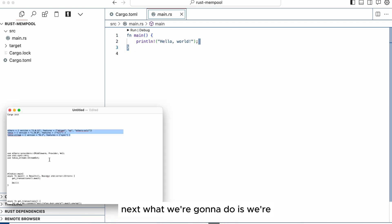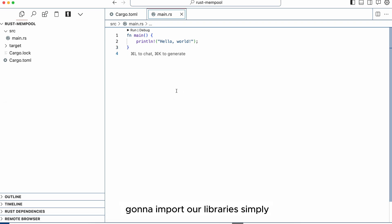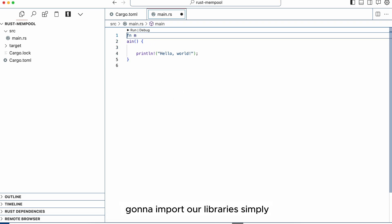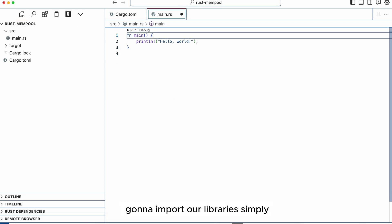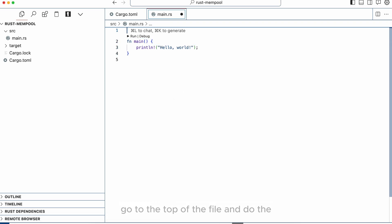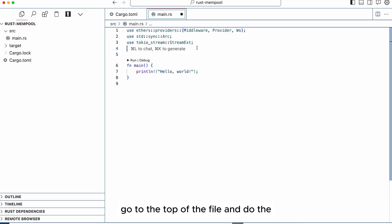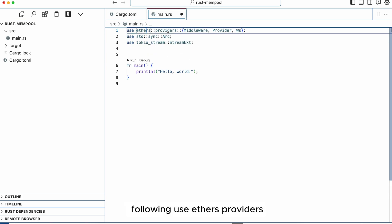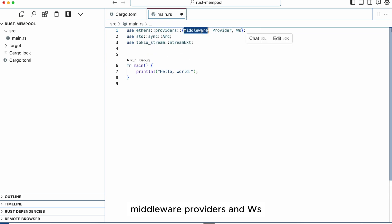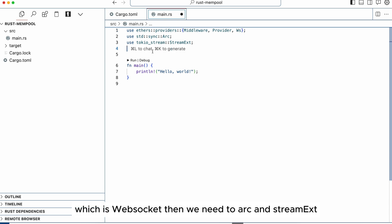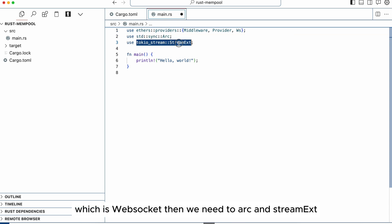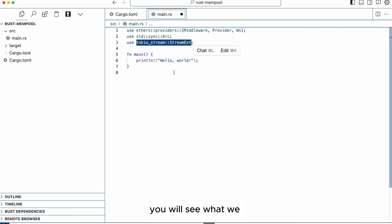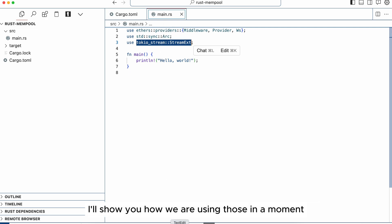Next what we're going to do is we're going to import our libraries. Simply go to the top of the file and do the following: use ethers providers middleware, providers and ws which is websocket, then we need the arc and stream ext - you will see how we are using those in a moment.